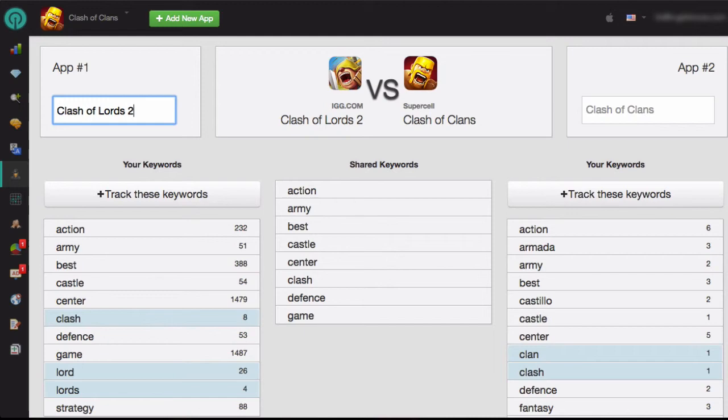In the middle of the screen, you'll see the Shared Keywords column. These are the keywords that both your apps are using.